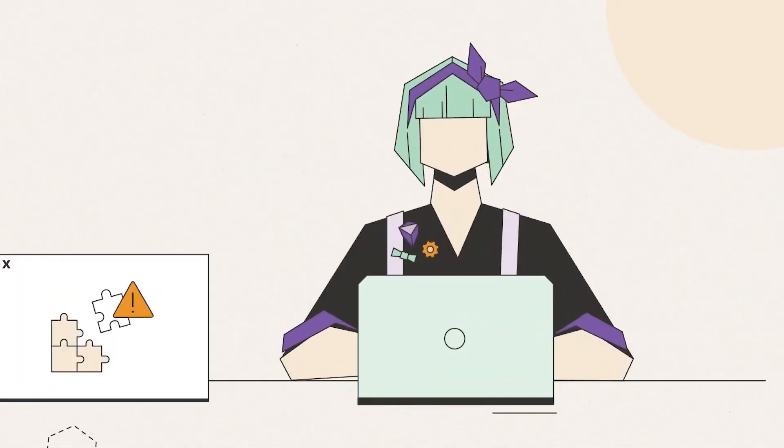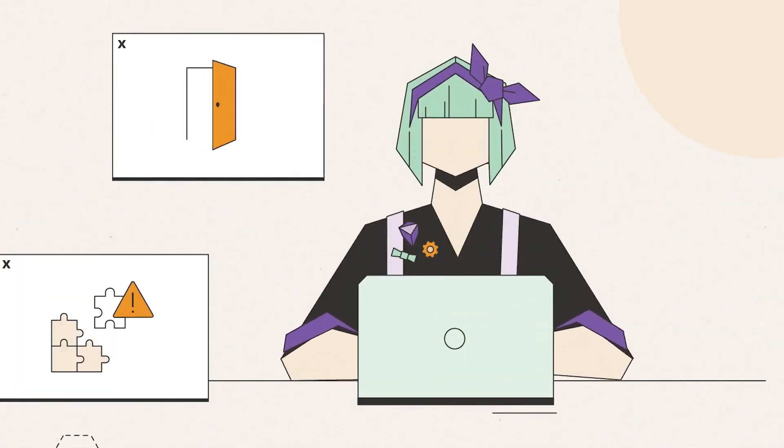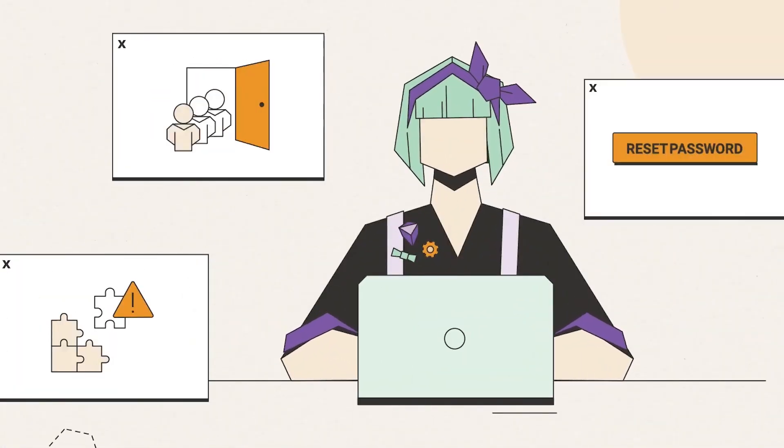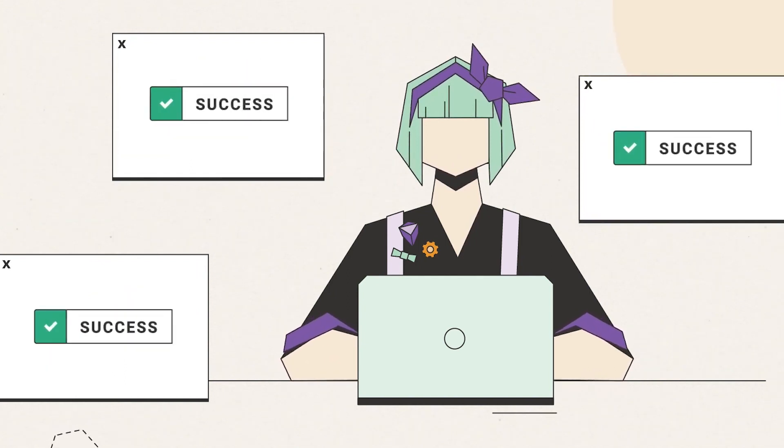Also, when your site has problems or crashes, they even provide you temporary links. Now tell me if this didn't impress all of you. Just think about the effort they put in to make your experience feel worth it.